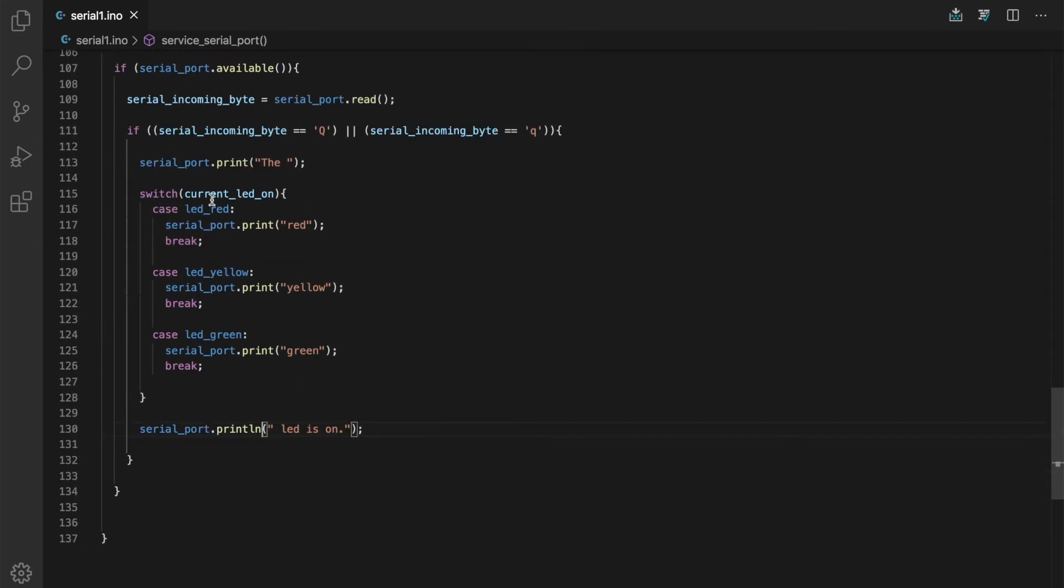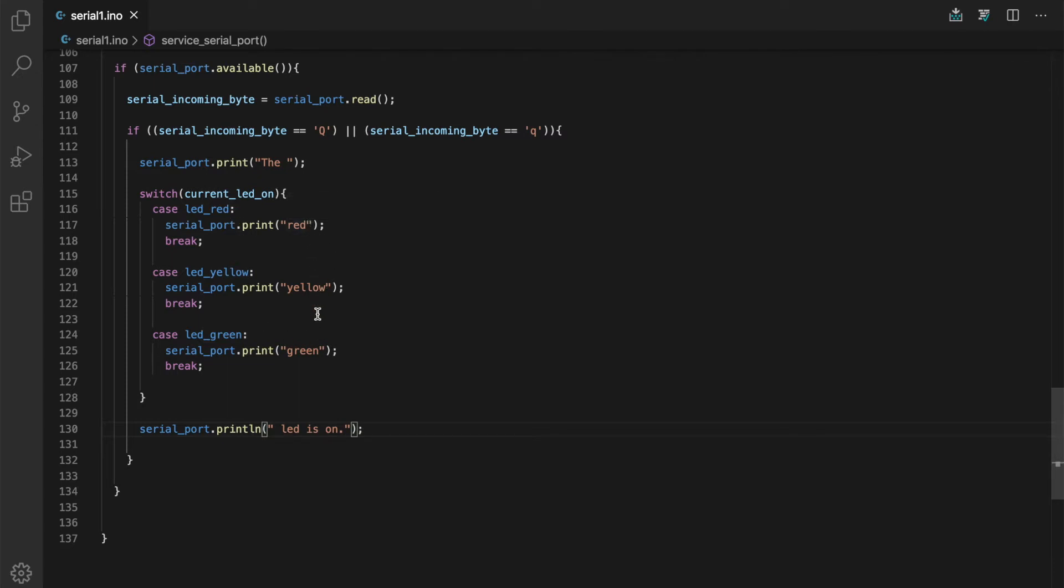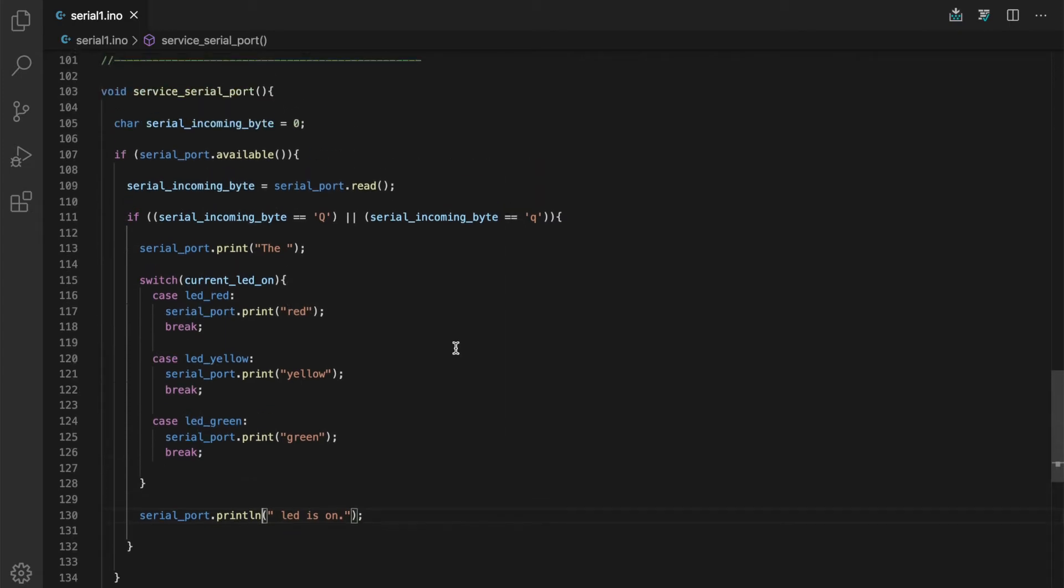We have a switch statement here with the various cases for our state variable current LED on. And depending on what LED is lit at the time, we print red, yellow, or green. So quite simple. And this is very easy to deal with in our multitasking design here because we're looking for just one byte. If we get the wrong byte,